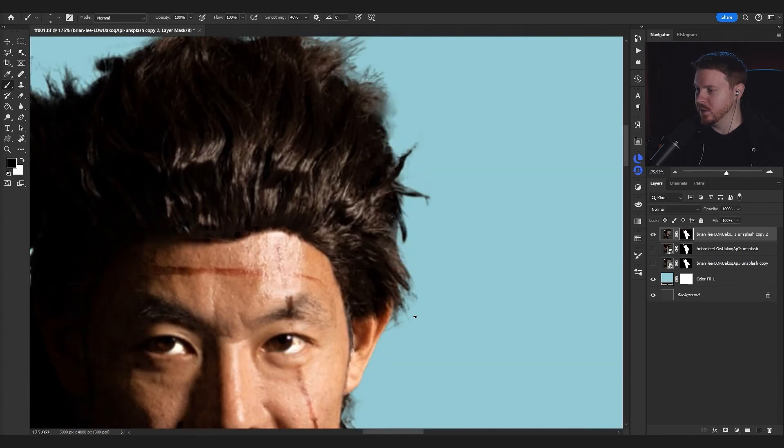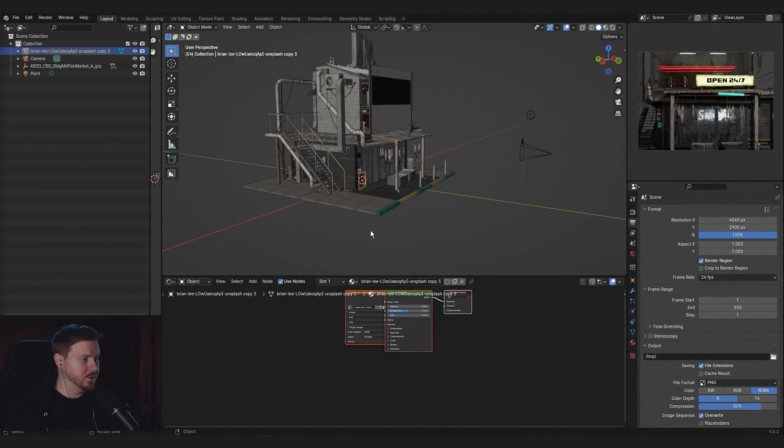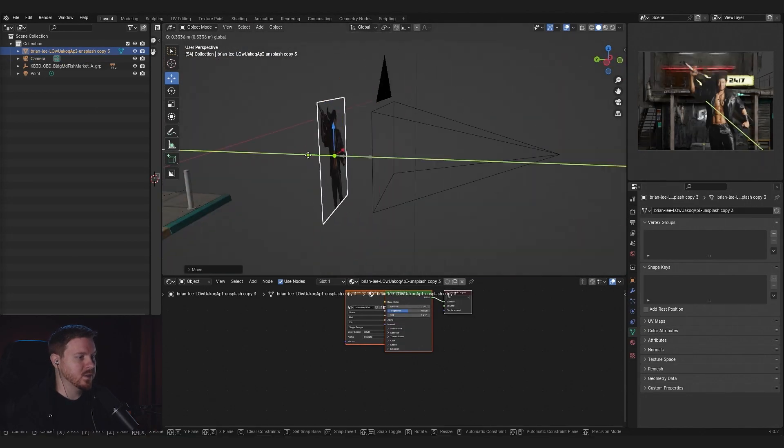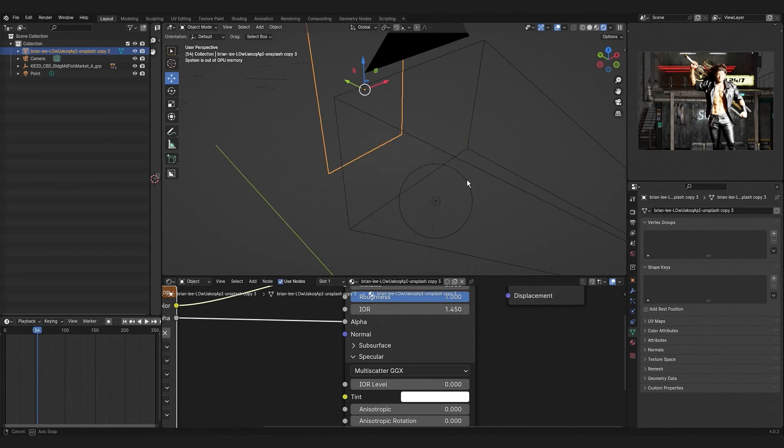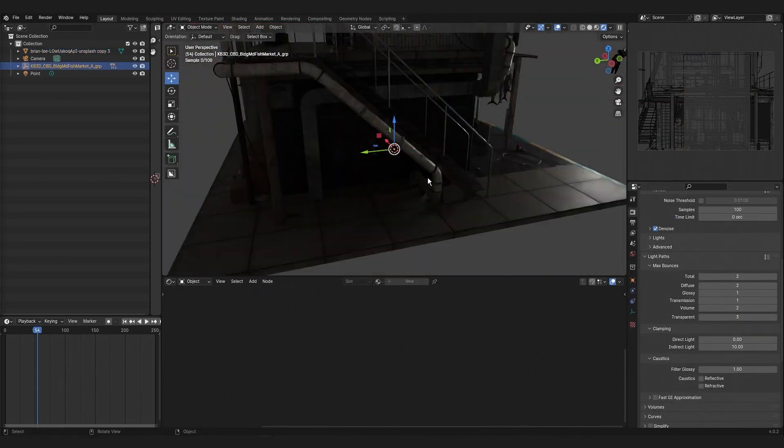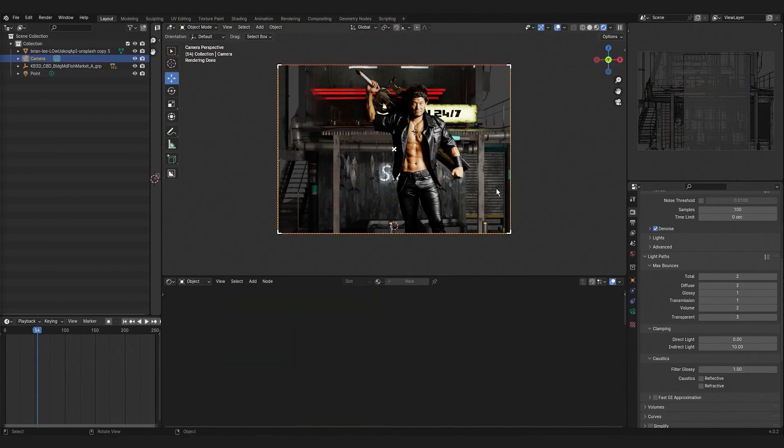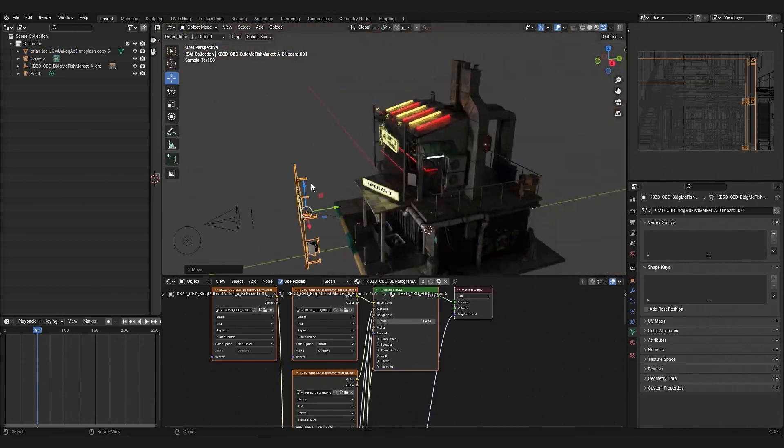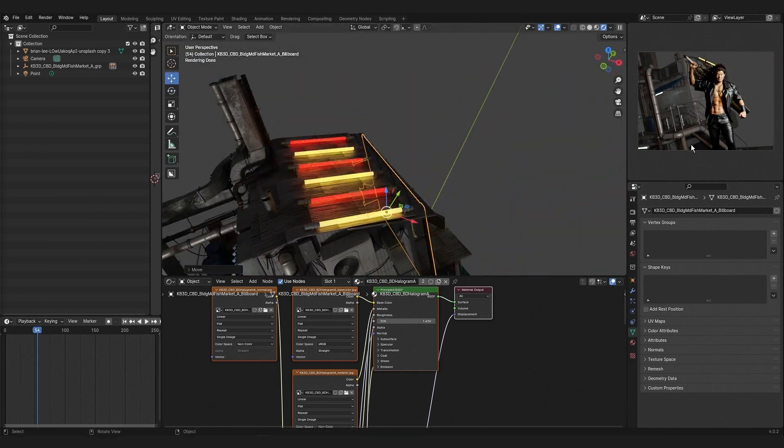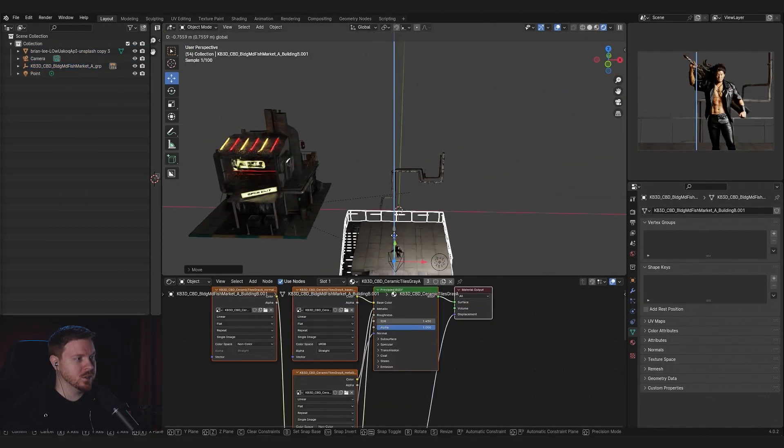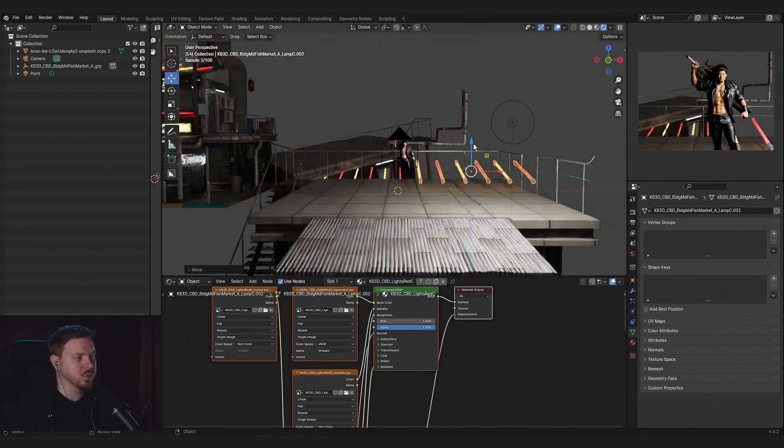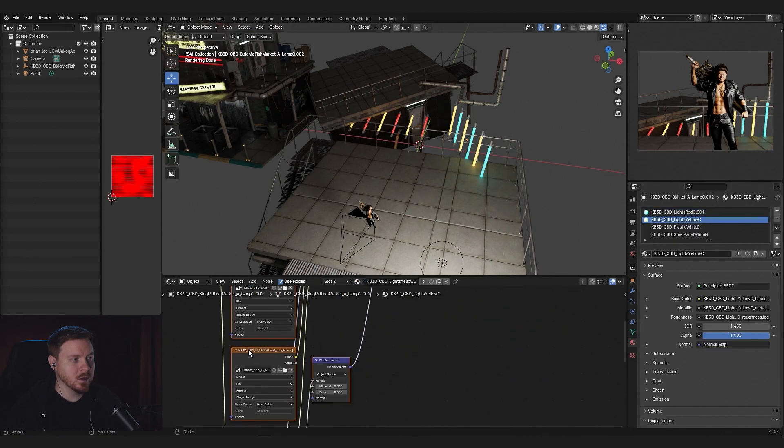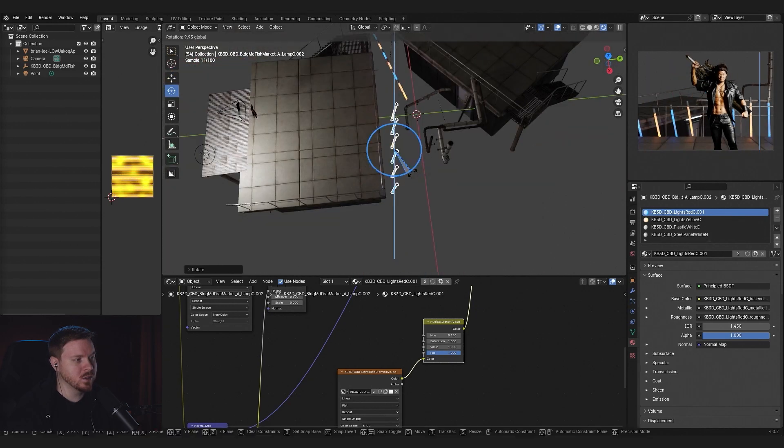I'm using Kitbash 3D for some of the assets in the scene. I'm using parts of the kit just to kind of build something interesting looking. At this point of the edit, I'm just doing some experimenting with different things to see what looks good.